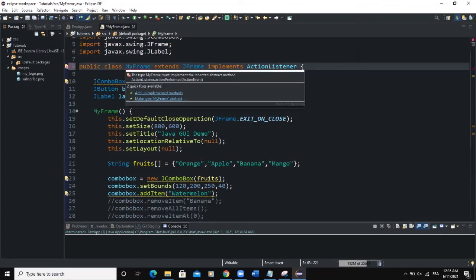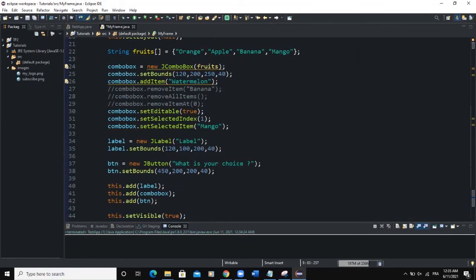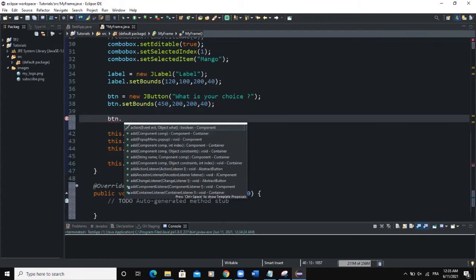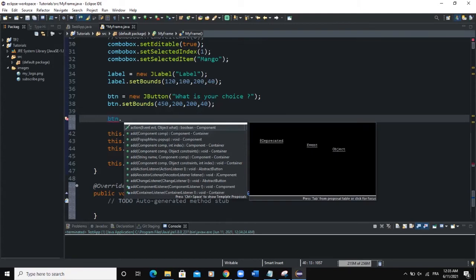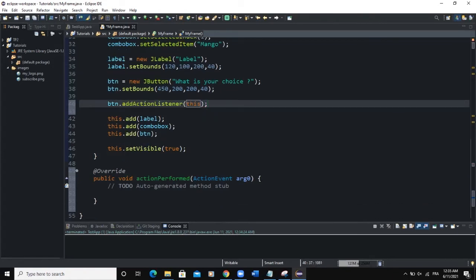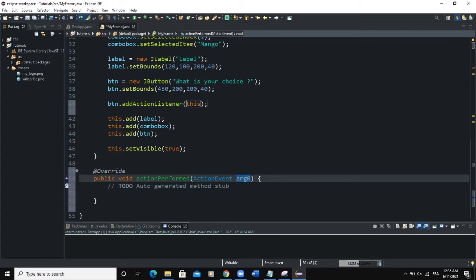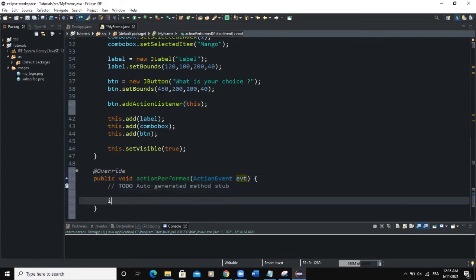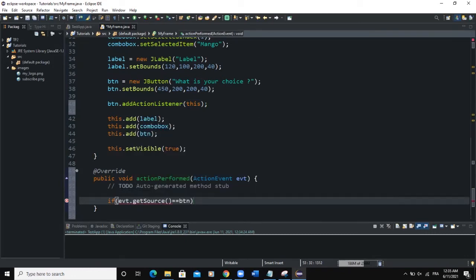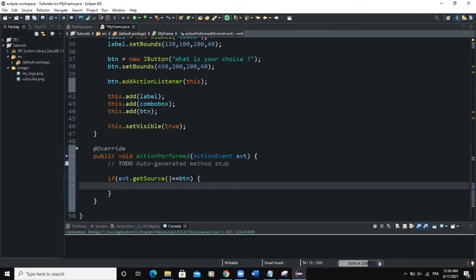We implement ActionListener, import the ActionListener class, and add the unimplemented method — that's the actionPerformed method. Then we add the action listener to the button: btn.addActionListener(this). Inside actionPerformed, we check: if evt.getSource() equals btn, we execute our logic.